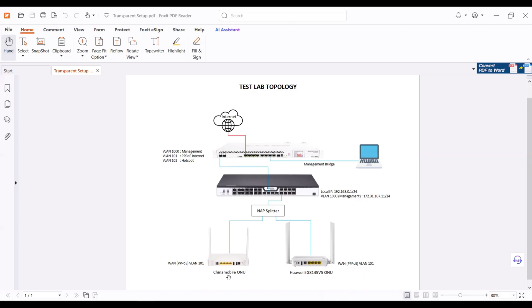One ONU is China Mobile and the other is Huawei 5v5. In the Microtech side I'm already done with the basic configuration.